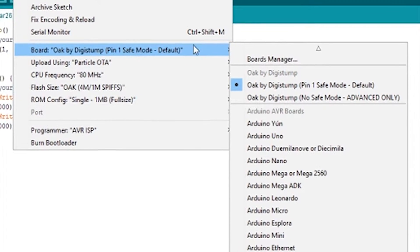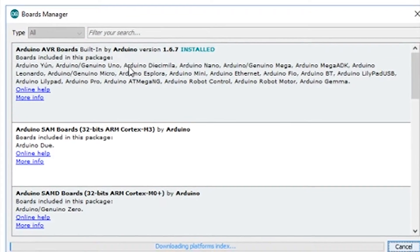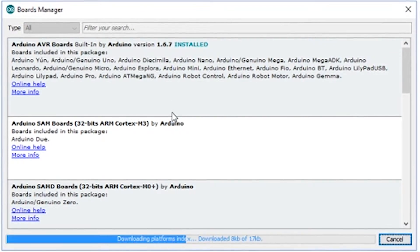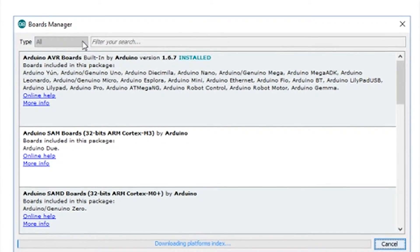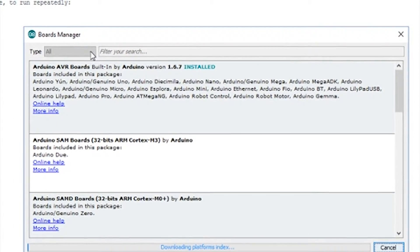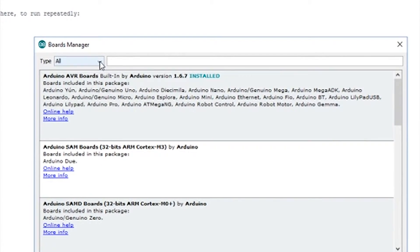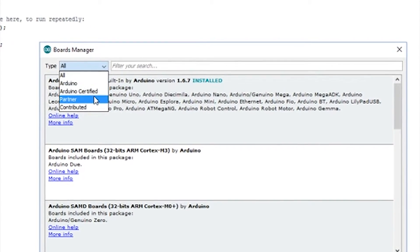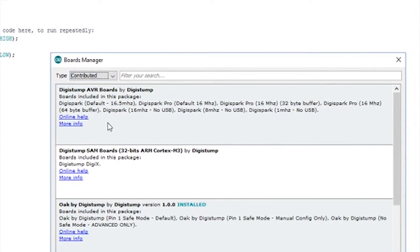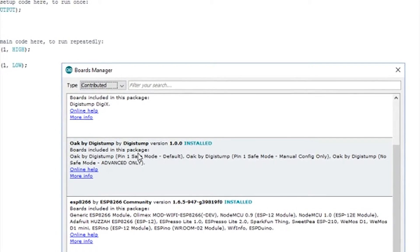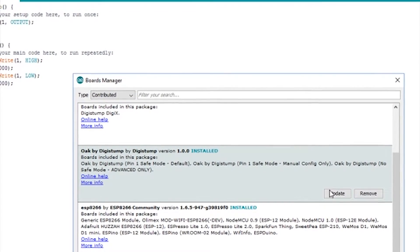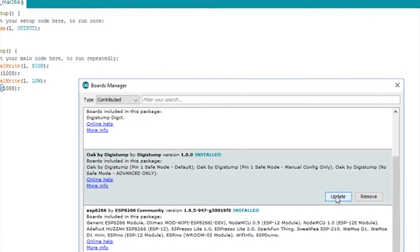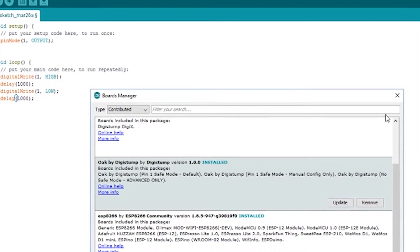And to get all those boards in configuration, you've got to open up your boards manager. Wait for it to download any updates. And then click on type contributed. And scroll down to the bottom. And there you'll see the Oak by digistump. Just click install. Mine says update obviously.